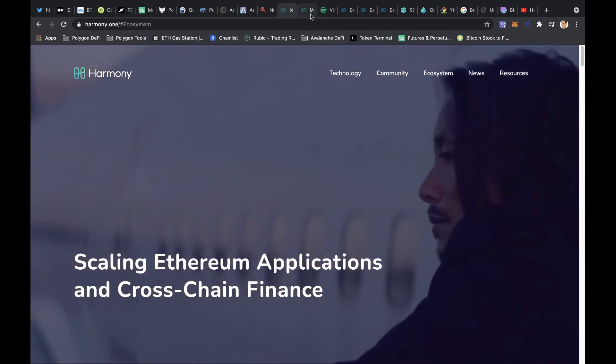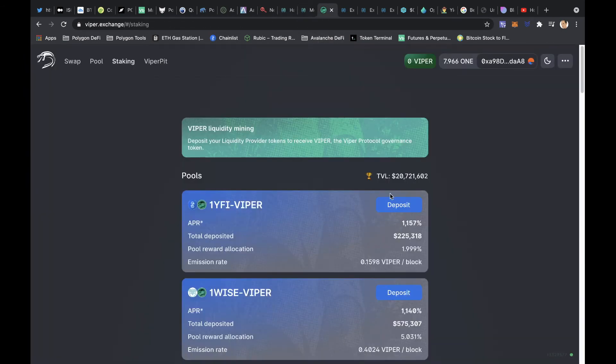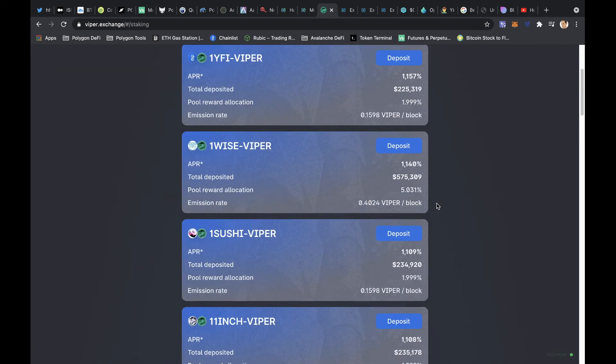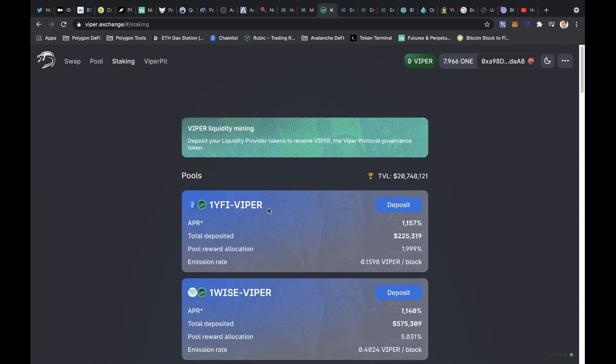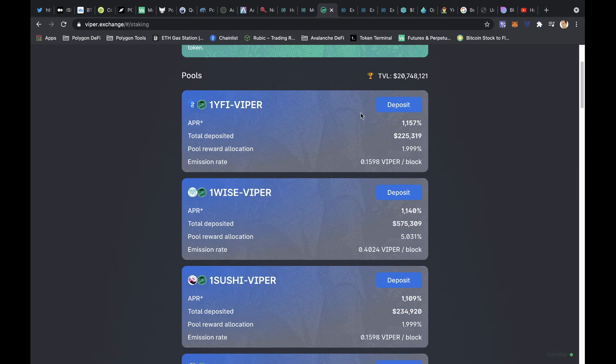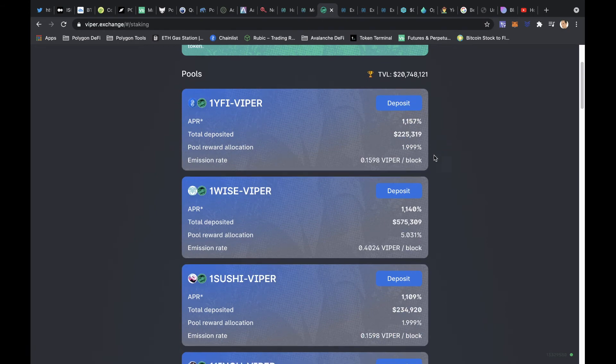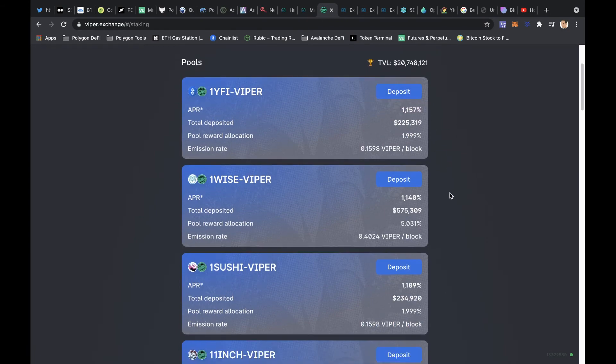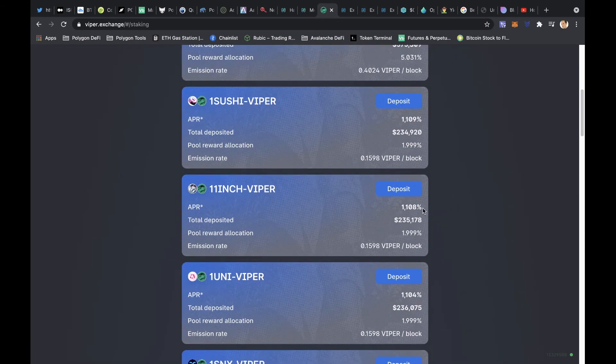We'll see how this plays out, but definitely I'd say if you're thinking about what to get into, it's not financial advice, but I'm thinking this could be a good one. So yeah, I've been looking through these pools where you got Yearn and Finance Viper, over a thousand APR.